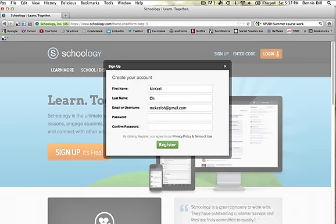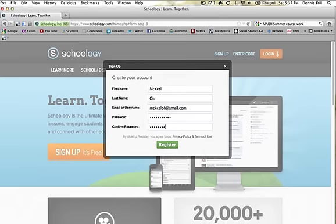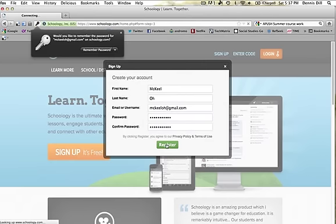And then you're going to create a password. Remember, create a password that you will remember. And then it's going to ask you to confirm the password, and then you're going to hit register.